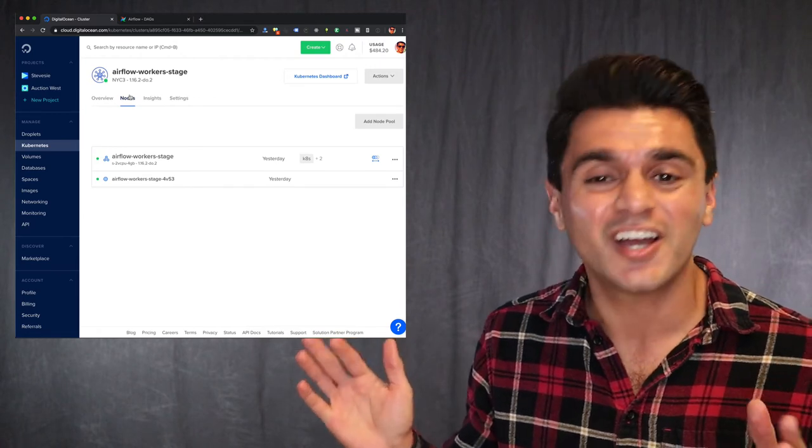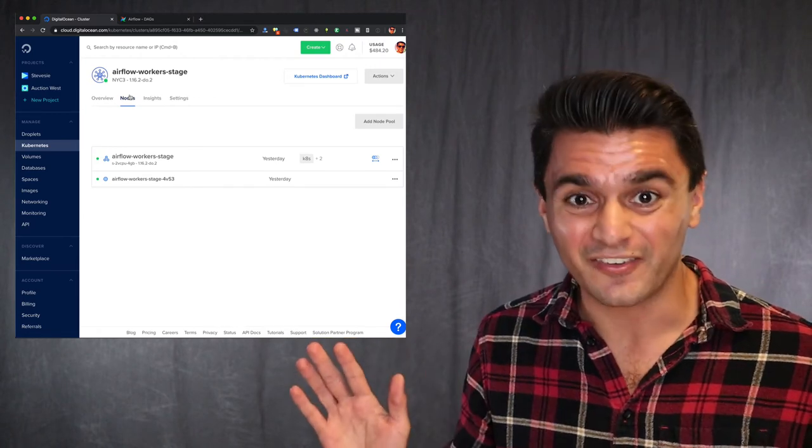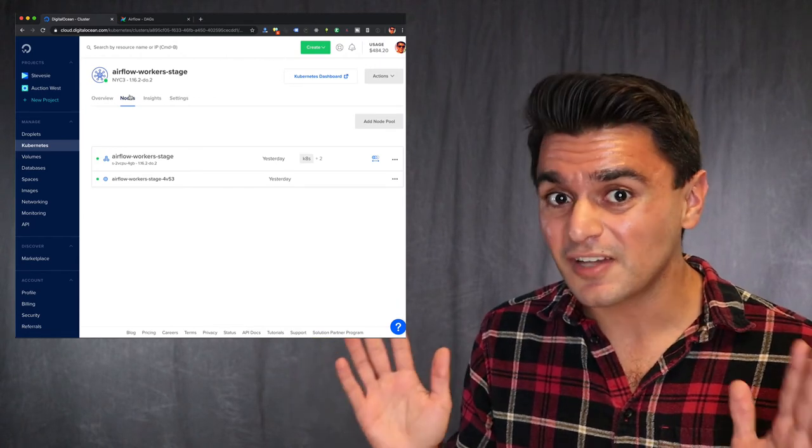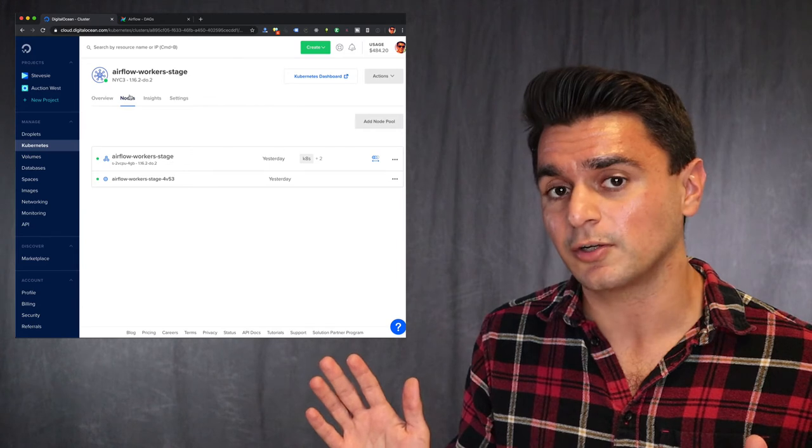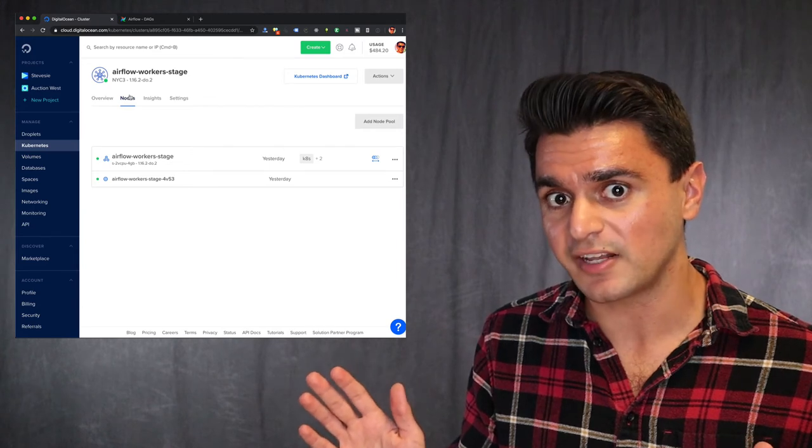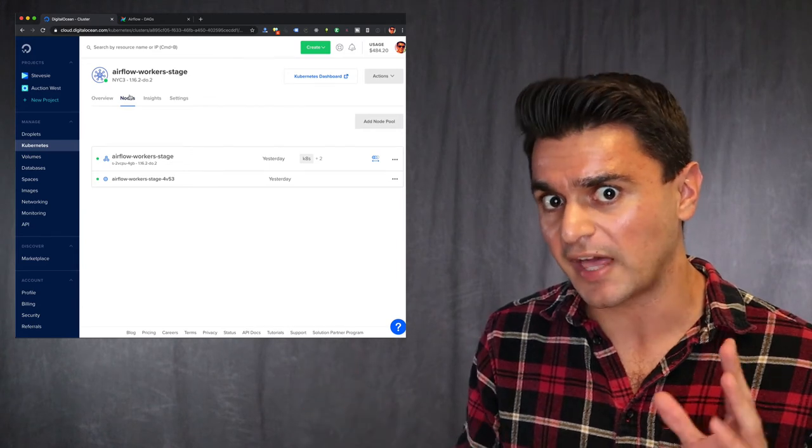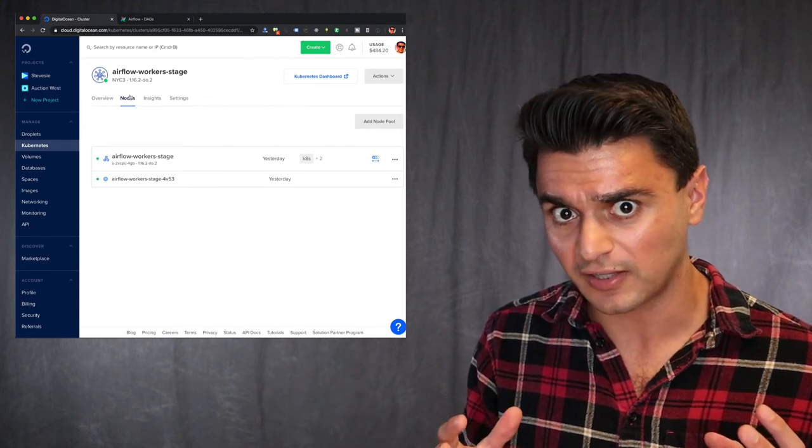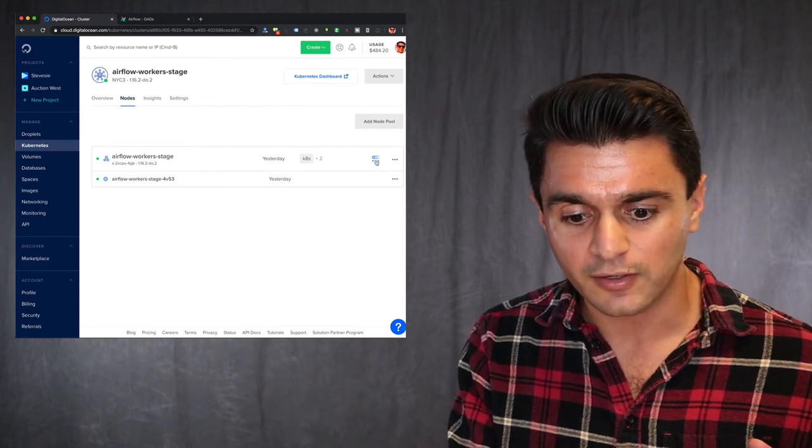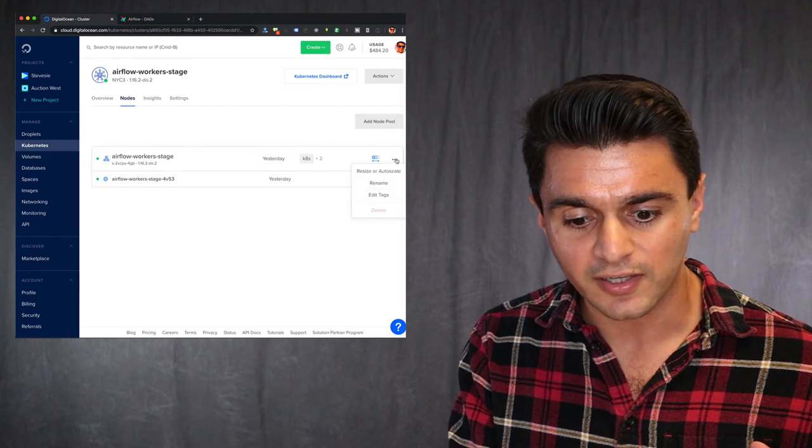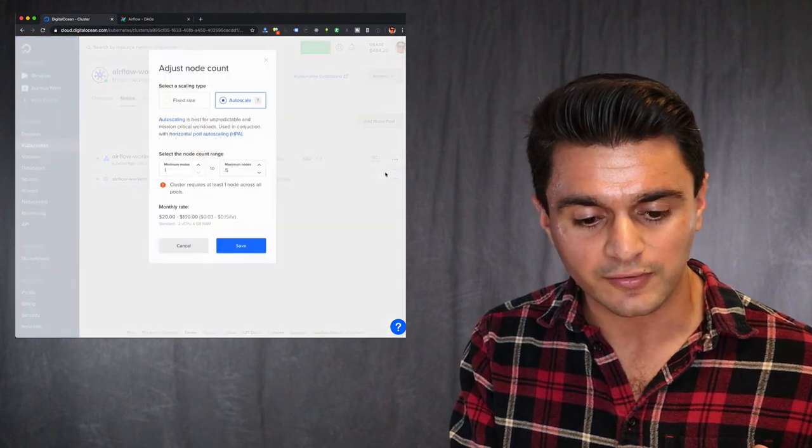No, no, no, no. So this is another great feature of the DigitalOcean managed Kubernetes is they have this managed auto scaling feature, which if you go here, you can click and resize and auto scale. And you can give it a minimum and maximum number of nodes to have.